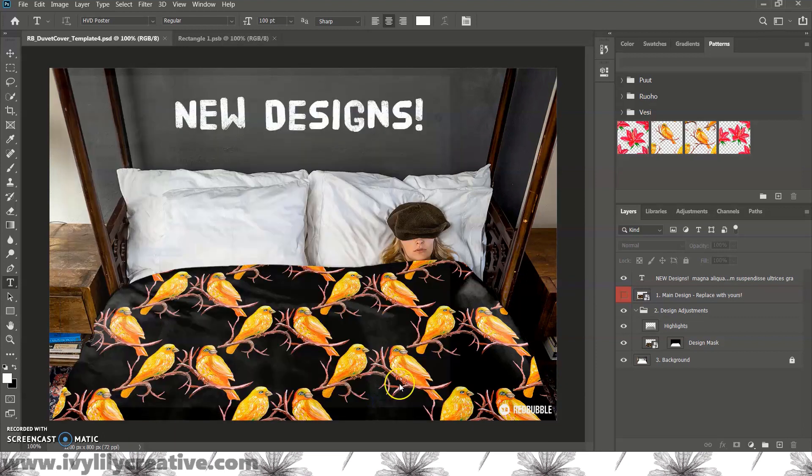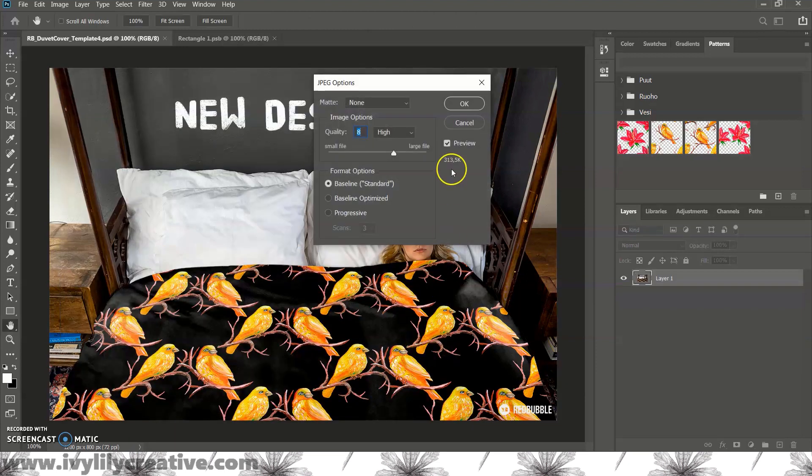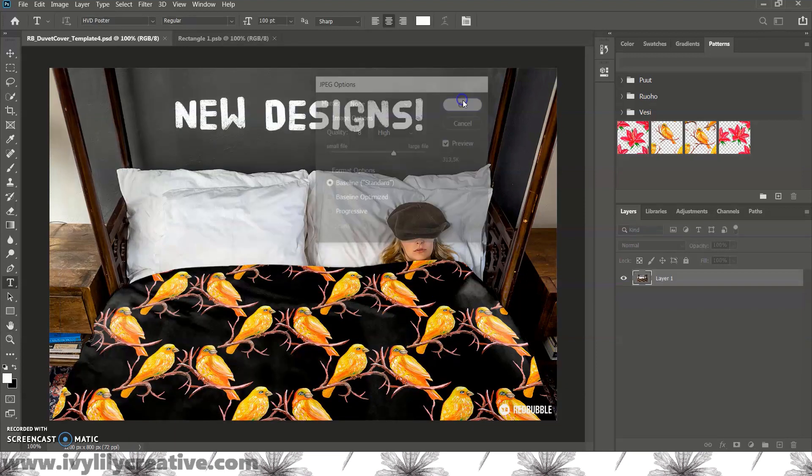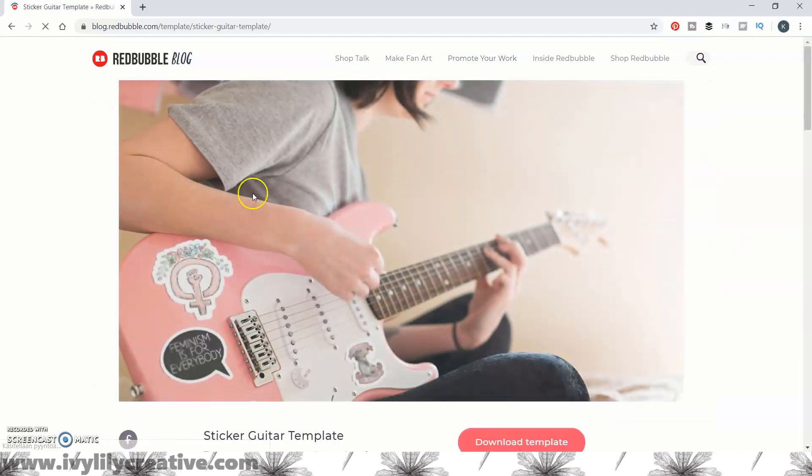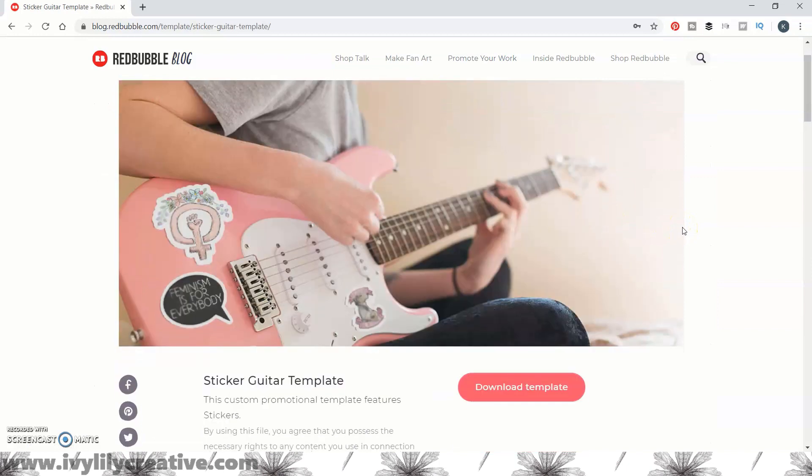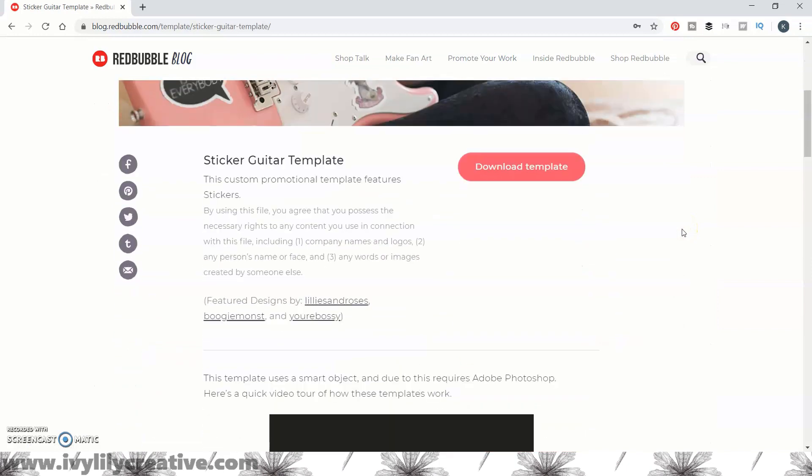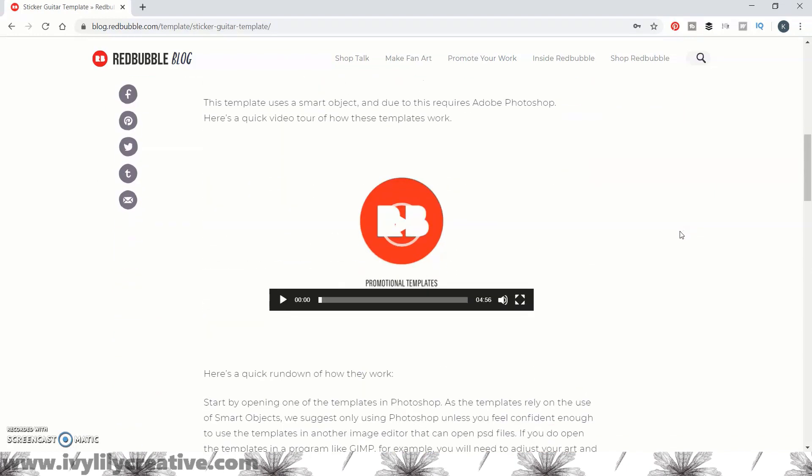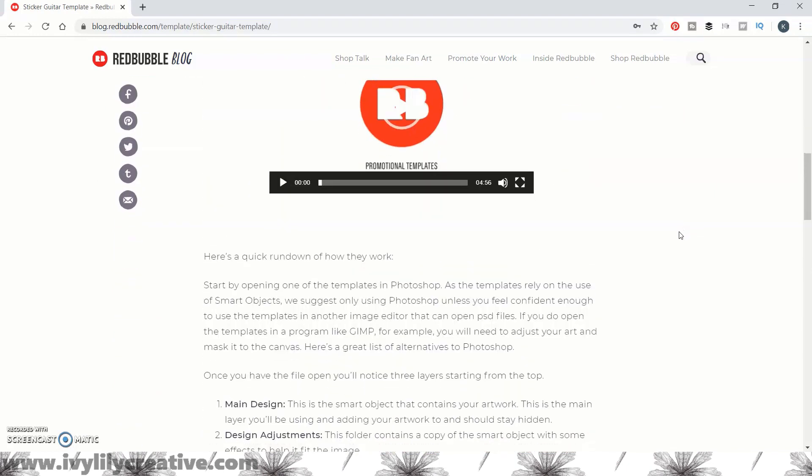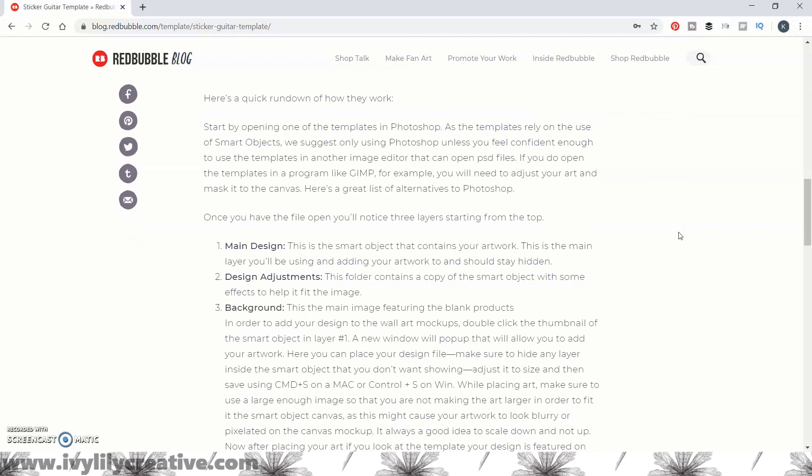I'll show you a couple more different templates. Let's see these stickers on a guitar template. So, for this one, you can add multiple designs into one mockup. So, it could be an art series, or just designs related to a certain theme or style.